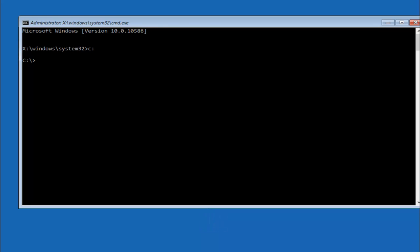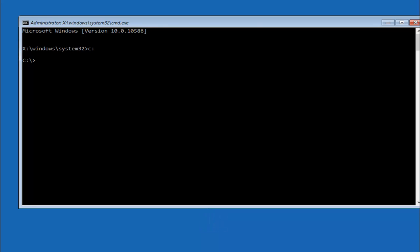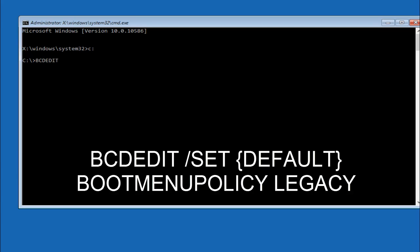Once you've done that, now it's going to get kind of interesting. So we are going to start by typing in BCDEDIT, space, forward slash, SET, space, now with the curly brackets, you want to type in DEFAULT, then you want to do an end curly bracket, then you want to type in, and then you want to do a space after that, and then type BOOTMENUPOLICY LEGACY, and make sure it's typed in exactly how I have it spelled out too or it won't work.